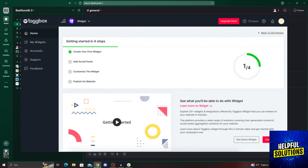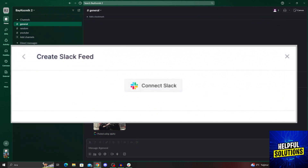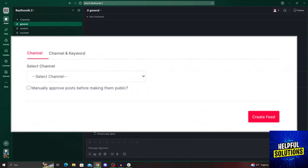After we find the widget dashboard, we will go ahead and select 'add social feeds to a Slack channel' to add the Slack channel on our widgets. From here, we will select Slack, and then connect our Slack account through the workspace and complete the required authentication process. After we choose the Slack connection type with keywords and channels, we will be able to create a channel feed.